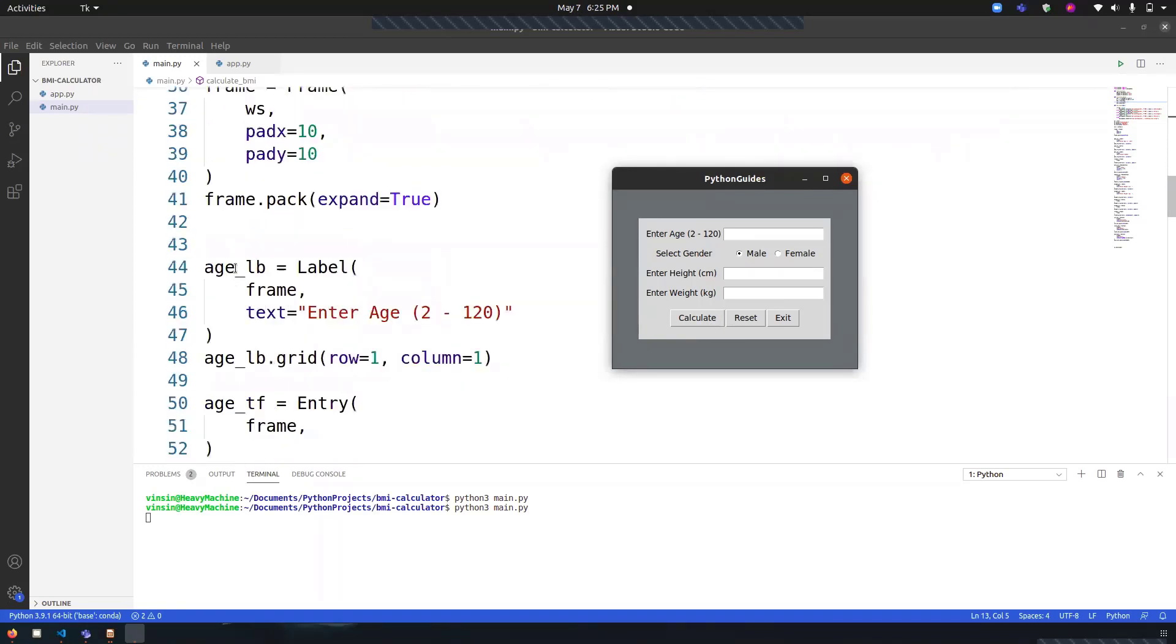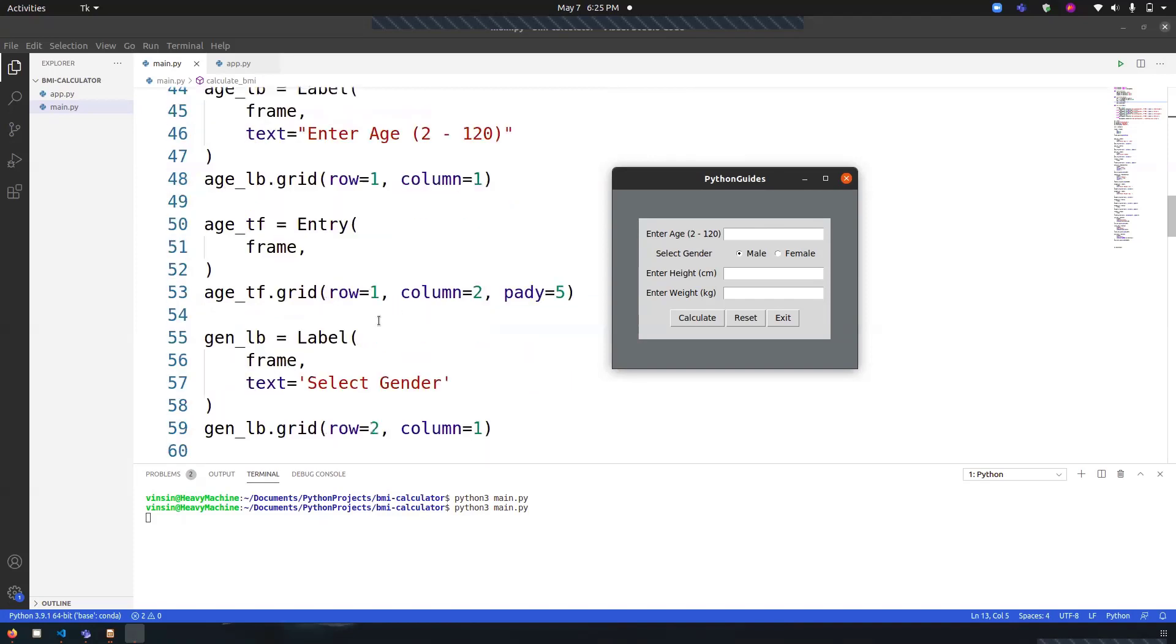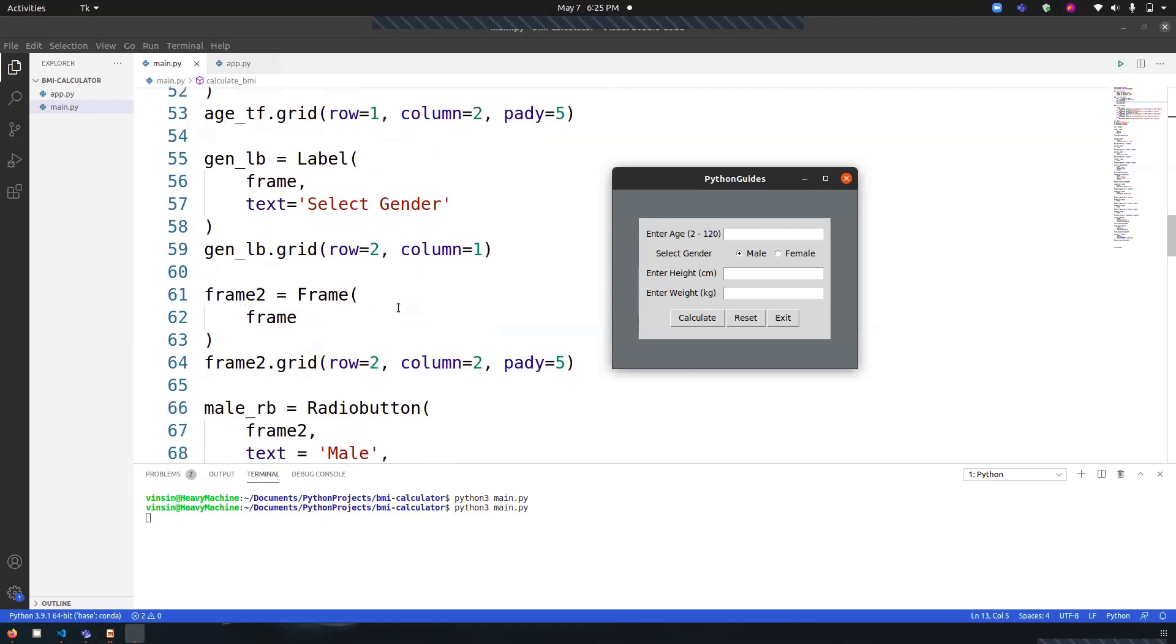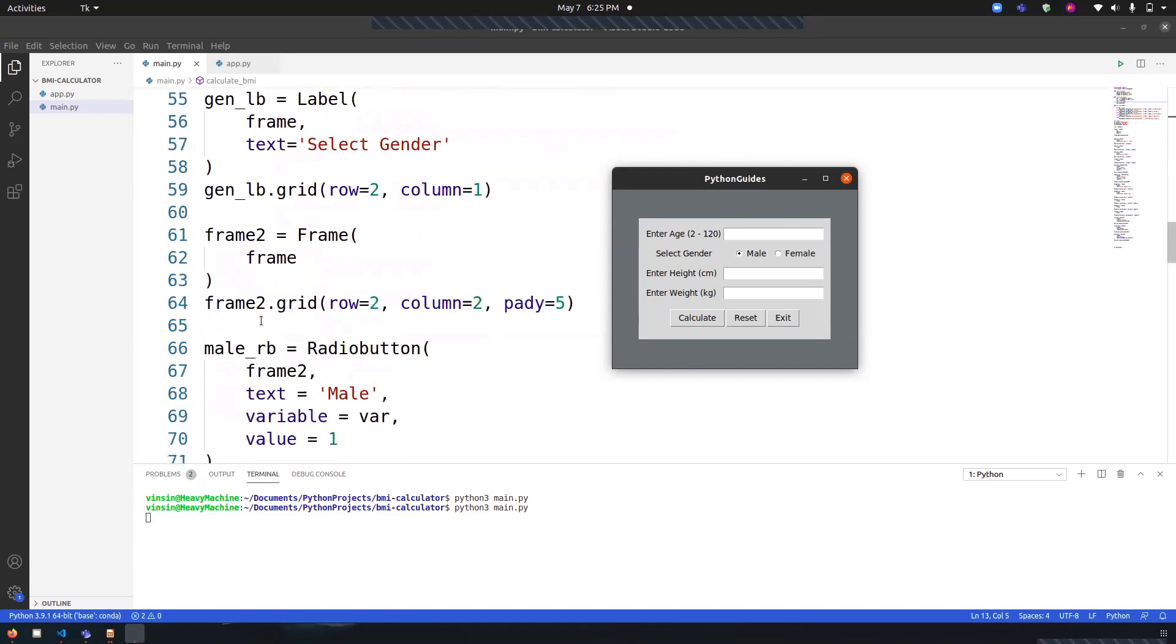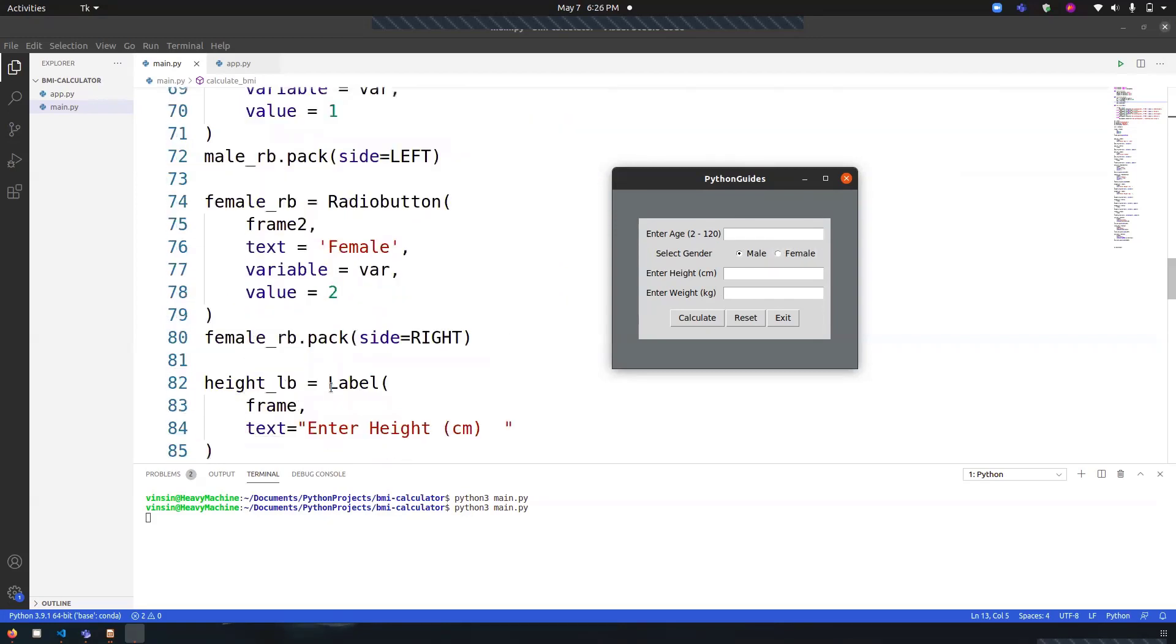The naming convention is very easy. 'age_lb' means age label, the one we are seeing over here, 'Enter age between 2 to 120'. Similarly, if I have to create a text field or entry field for the same one, I have named it as 'age_tf' that stands for text field. I've done this with all the names. 'male_rb' means male radio button, 'female_rb' means female radio button.